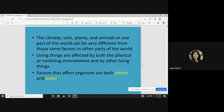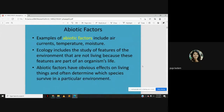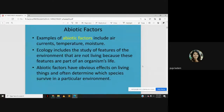The factors that affect organisms are both abiotic and biotic. Abiotic factors include air currents, temperature, and moisture — these are non-living factors responsible for affecting the survival of organisms. Ecology includes the study of features of the environment that are not living because these features are a part of an organism's life. Abiotic factors often determine which species survives in a particular environment.